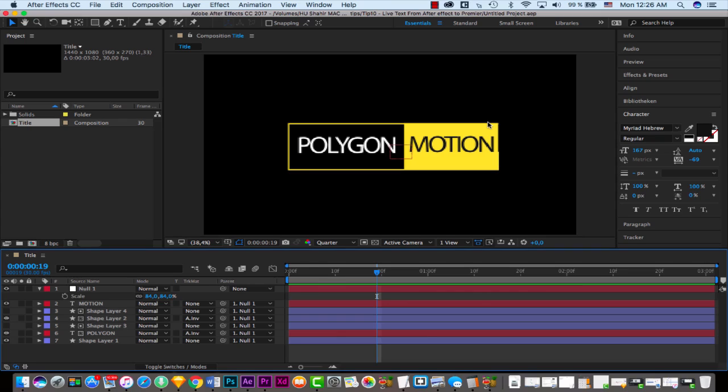Hey guys, it's Shay from Polygon Motion and welcome back to another exciting tutorial. We are now at tip number 10 of After Effects tips, and I'm going to talk about live text from After Effects to Premiere.